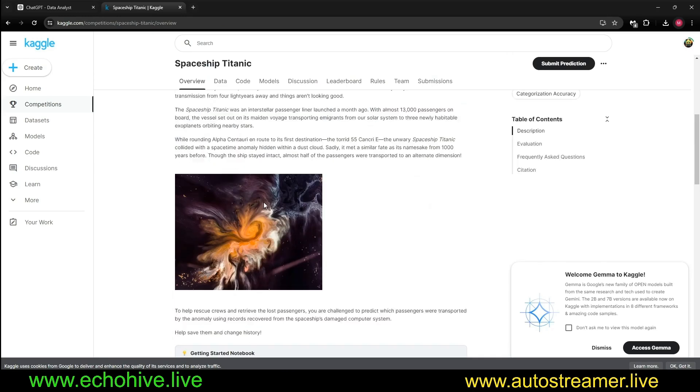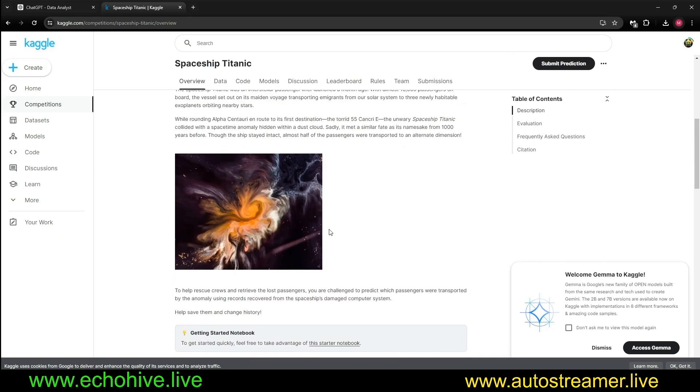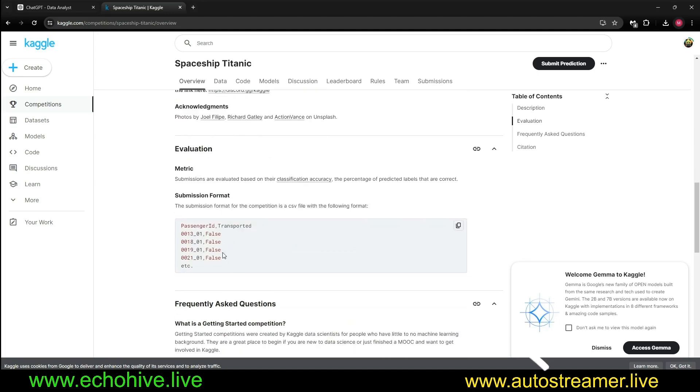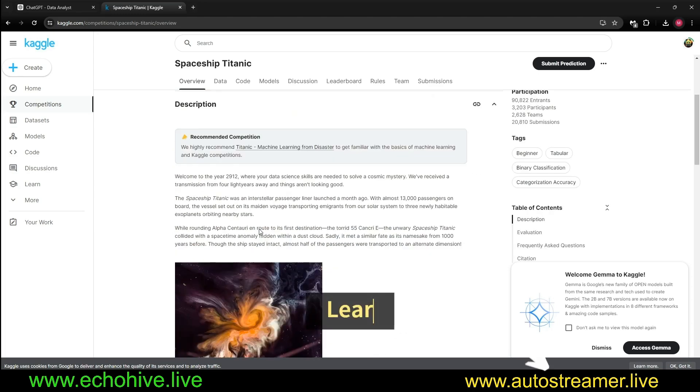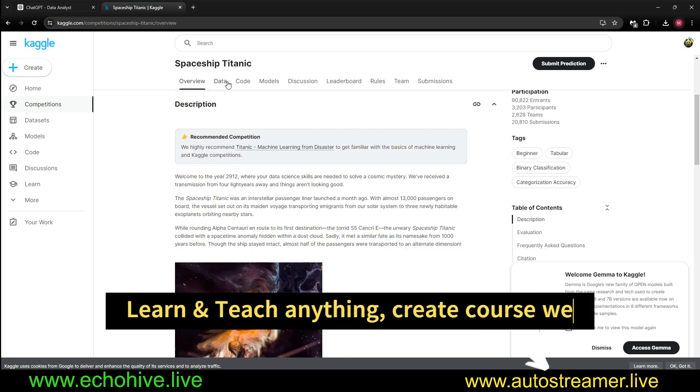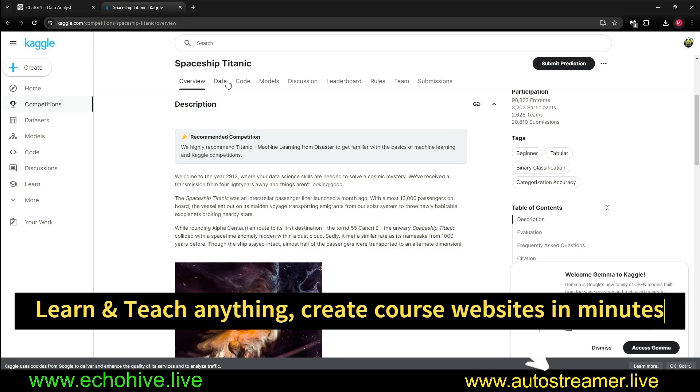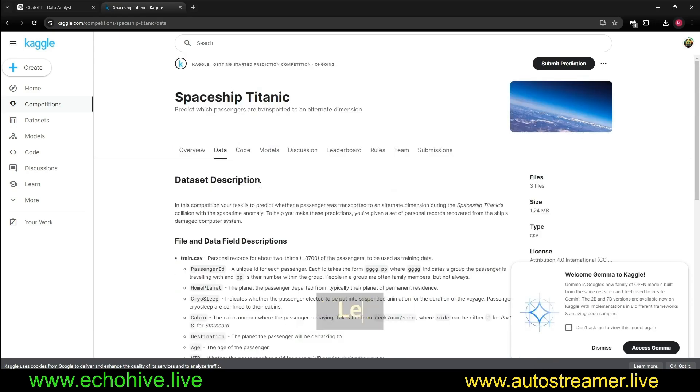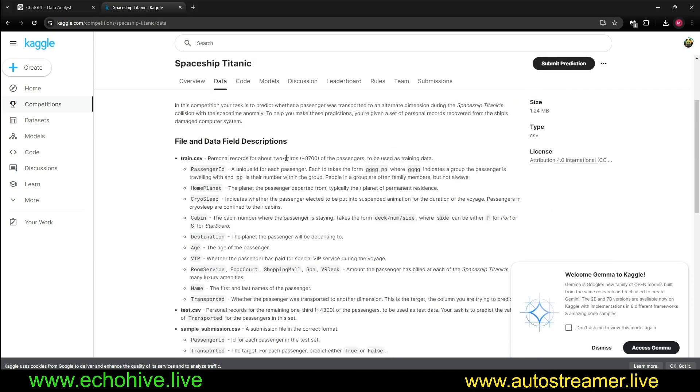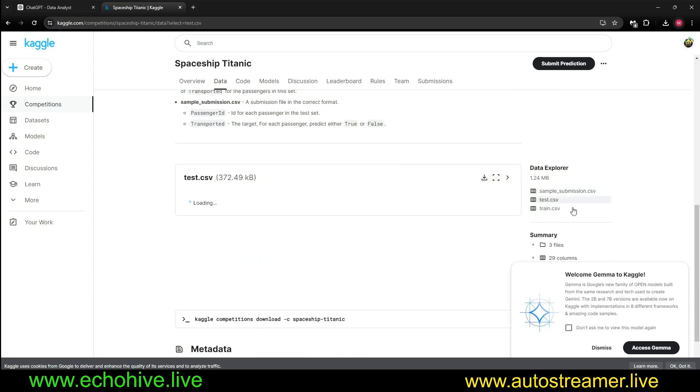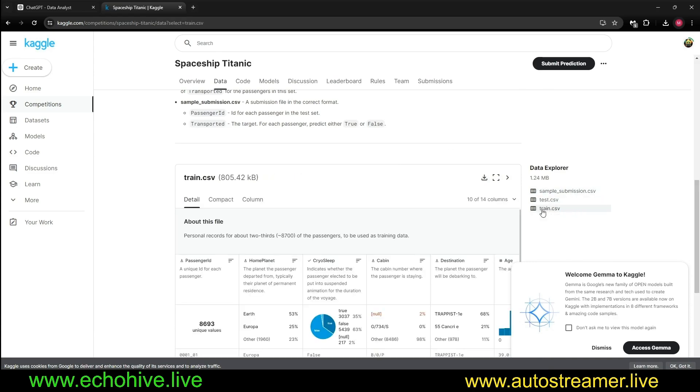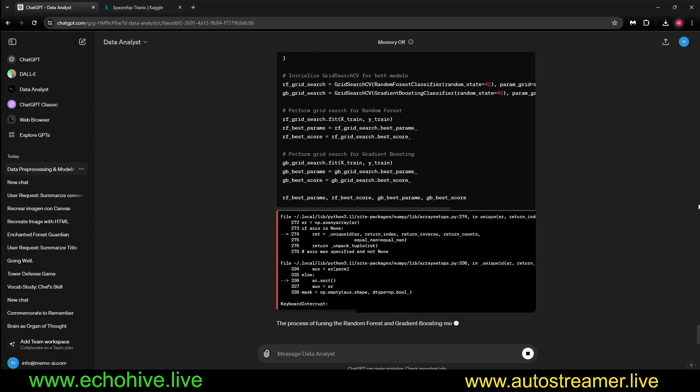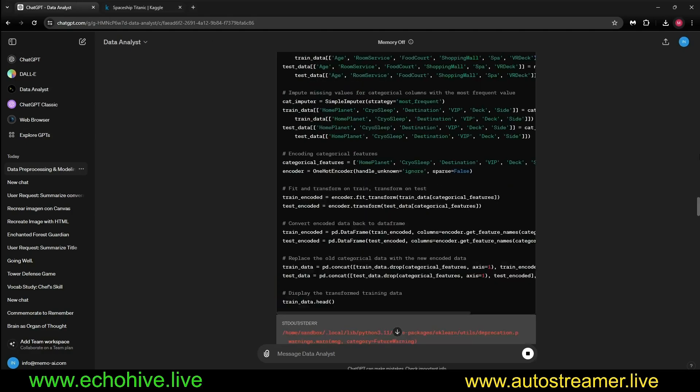Some passengers on the ship actually disappeared or were transported into another dimension, and we are trying to find with great accuracy what caused that, which data points, or which passengers were most likely. So I've downloaded the data - the test.csv, train.csv - it's already separated for us.